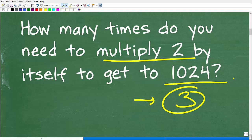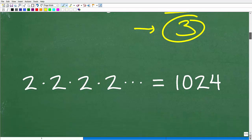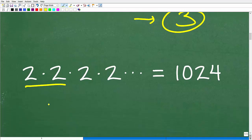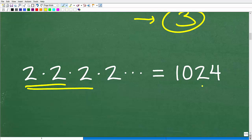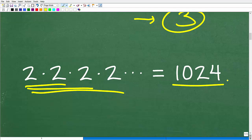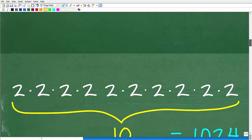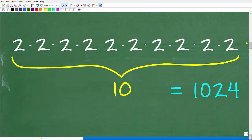One thing we can do is just start testing different numbers of 2s. For example, 2 times 2 is 4 — not enough. 2 times 2 times 2 is 8 — still not 1024. 2 times 2 times 2 times 2 is 16. We're going to have to keep increasing the number of 2s. We can run a bunch of experiments, and eventually we'll discover that it takes 2 being multiplied by itself 10 times to get to 1024.